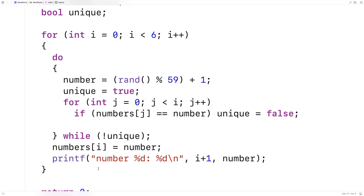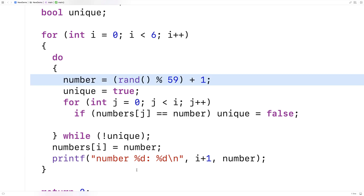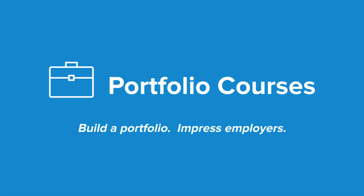So here we have the code for generating lottery numbers with a C program. We could take this a bit further if we wanted — sometimes lotteries will have a special number with a different range, maybe 1 to 70 or something like that. If we wanted to generate a number like that, we could just follow the same technique here. Check out PortfolioCourses.com, where we'll help you build a portfolio that will impress employers, including courses to help you develop C programming projects.